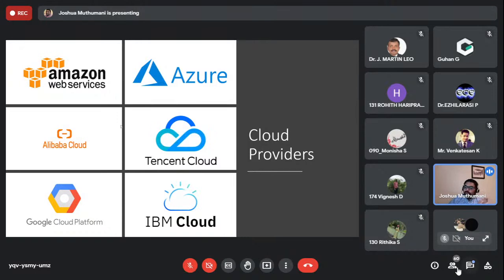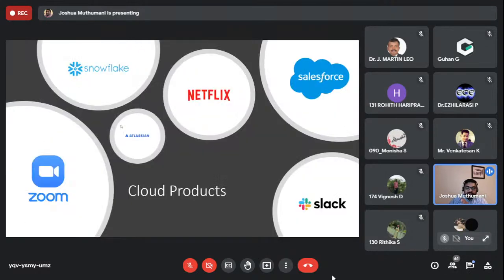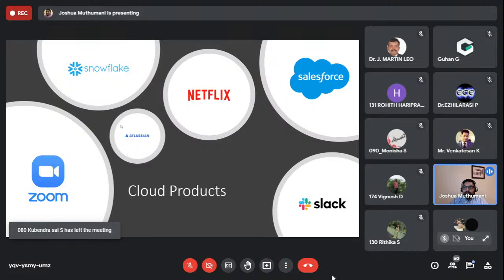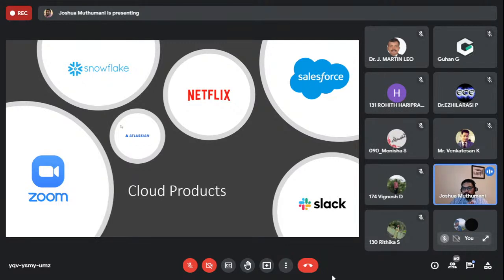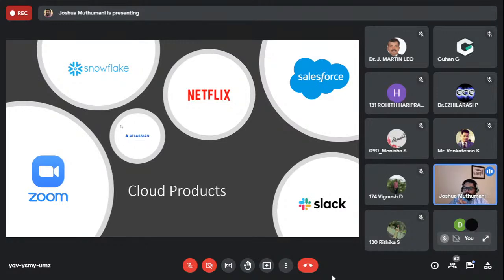There are cloud providers and then there are cloud products — we shouldn't confuse the two. Cloud products run on these cloud platforms. Examples include Zoom, Snowflake (a data warehouse solution), Atlassian (used across most industries), Netflix, Slack (a chat tool used by most companies), and Salesforce (a customer resource management platform). Interestingly, Netflix runs on AWS and is their largest customer — the joke here is that when Netflix goes down, maybe Amazon is pushing us to watch Amazon Prime Video.